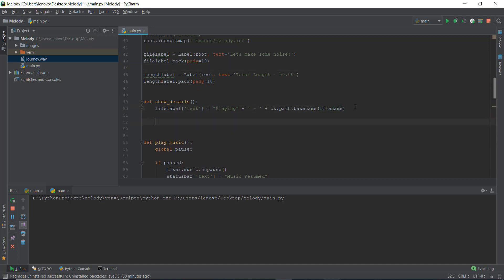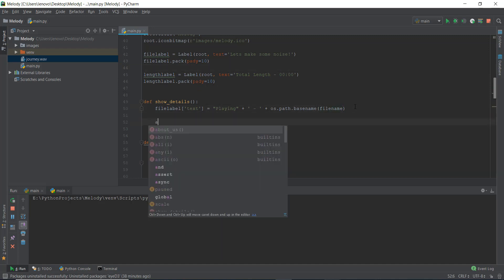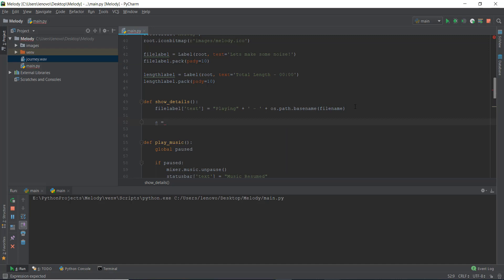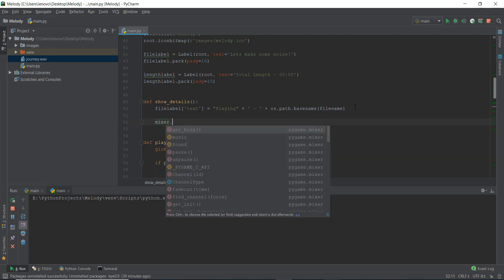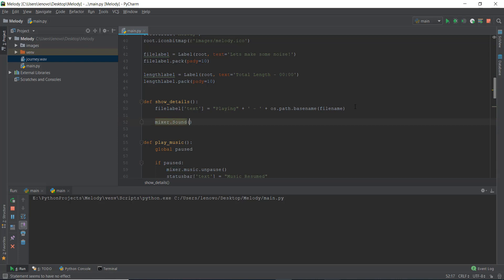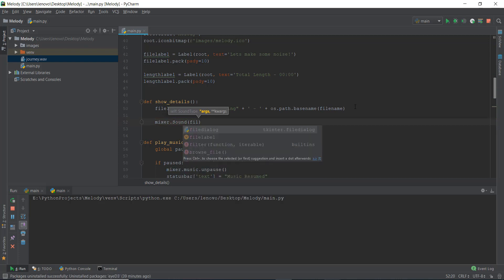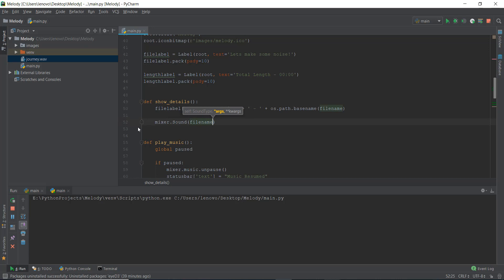The first thing we are going to do is declare a variable, let's call it 'a'. And then inside it we're going to load the music. To load the music, it's not that difficult — we are just going to write mixer.Sound(). And inside the Sound function we're just going to write the file name we want to load. So we have loaded the sound and stored it inside variable 'a' so we can use that variable to get the length.